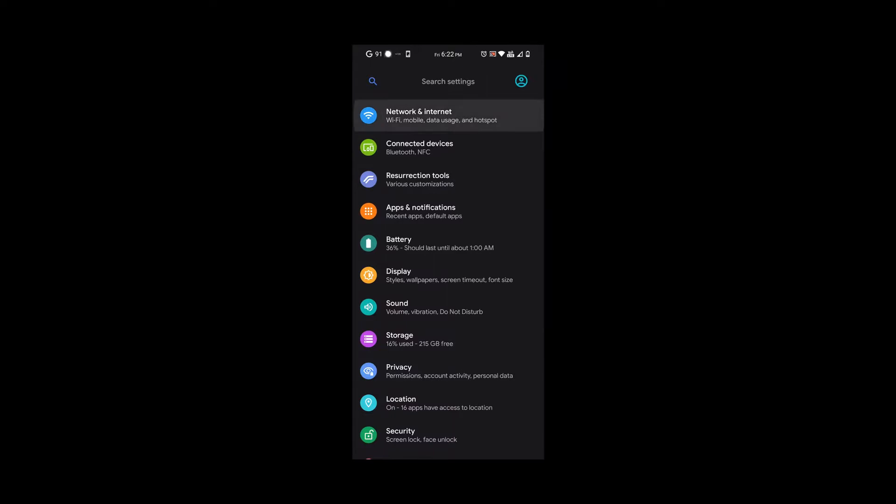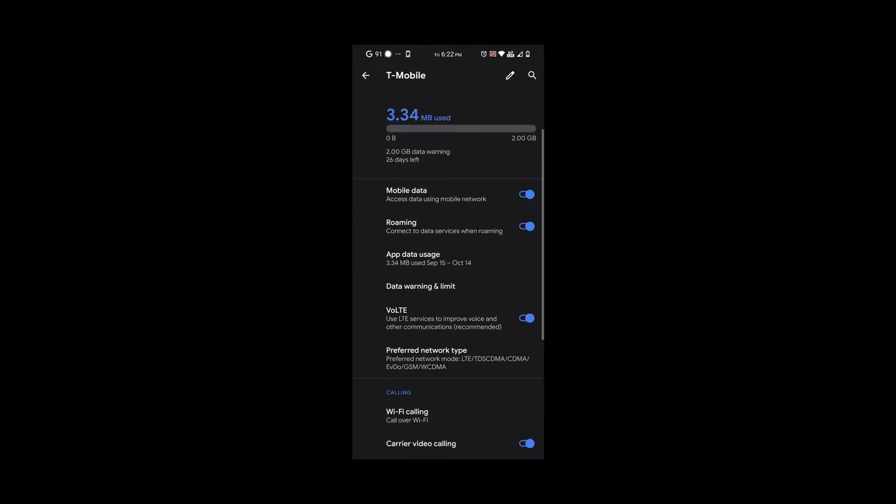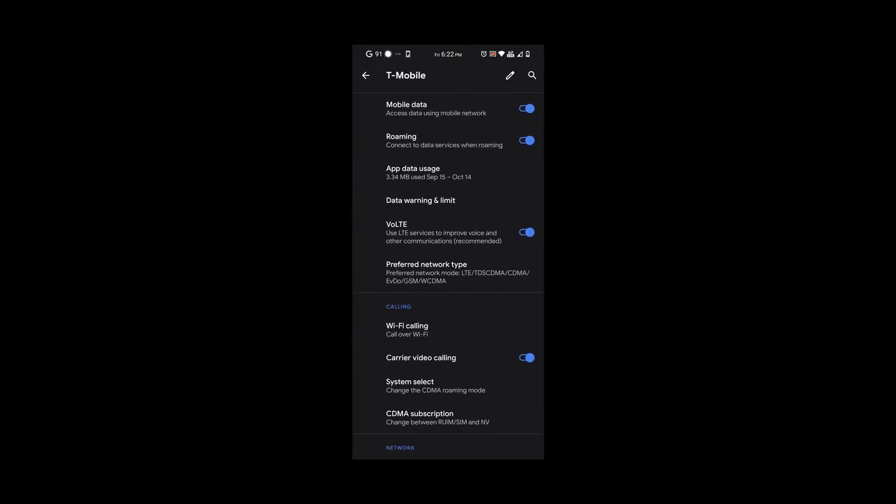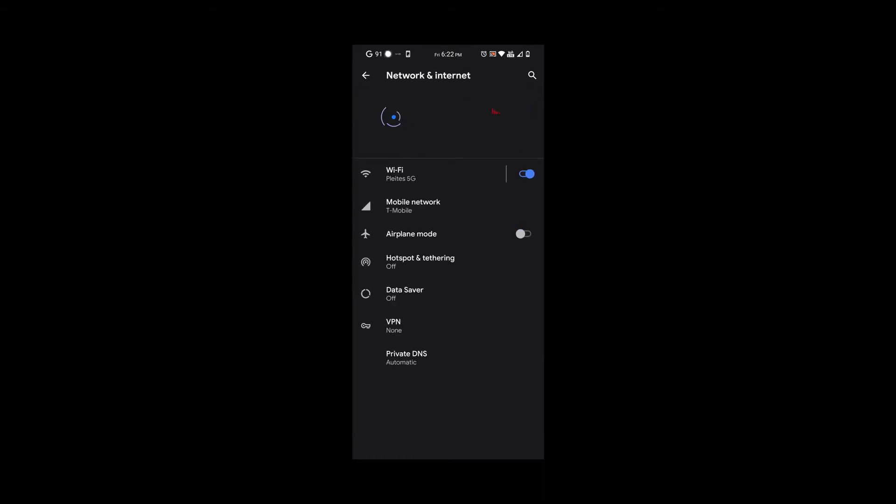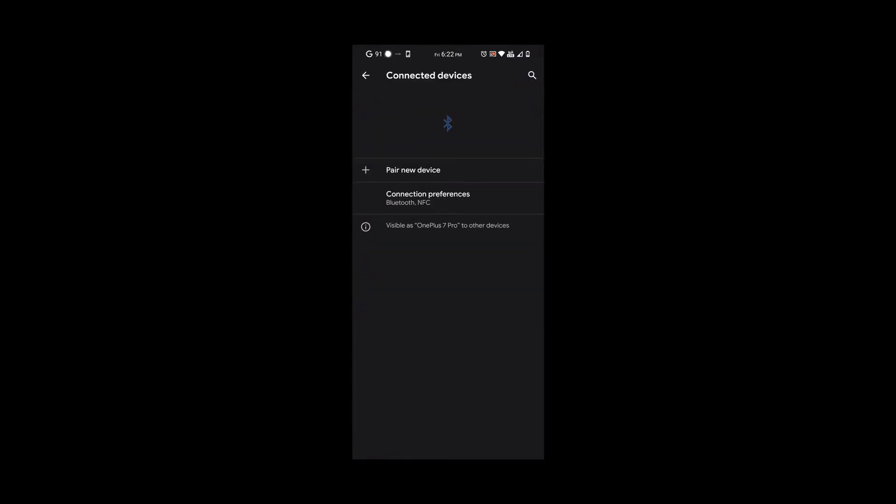If we go to network and Wi-Fi, you can see we have the usual options. We even have Wi-Fi calling here. If you scroll down, you'll see it right there. Under connected devices, we have the usual Bluetooth options.